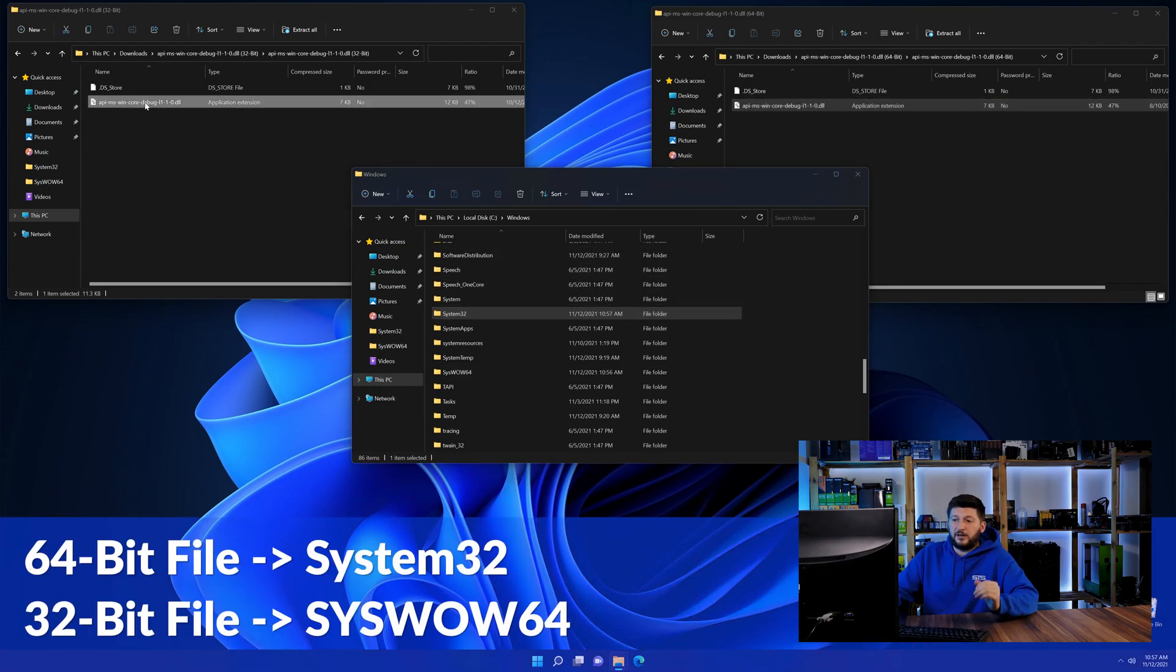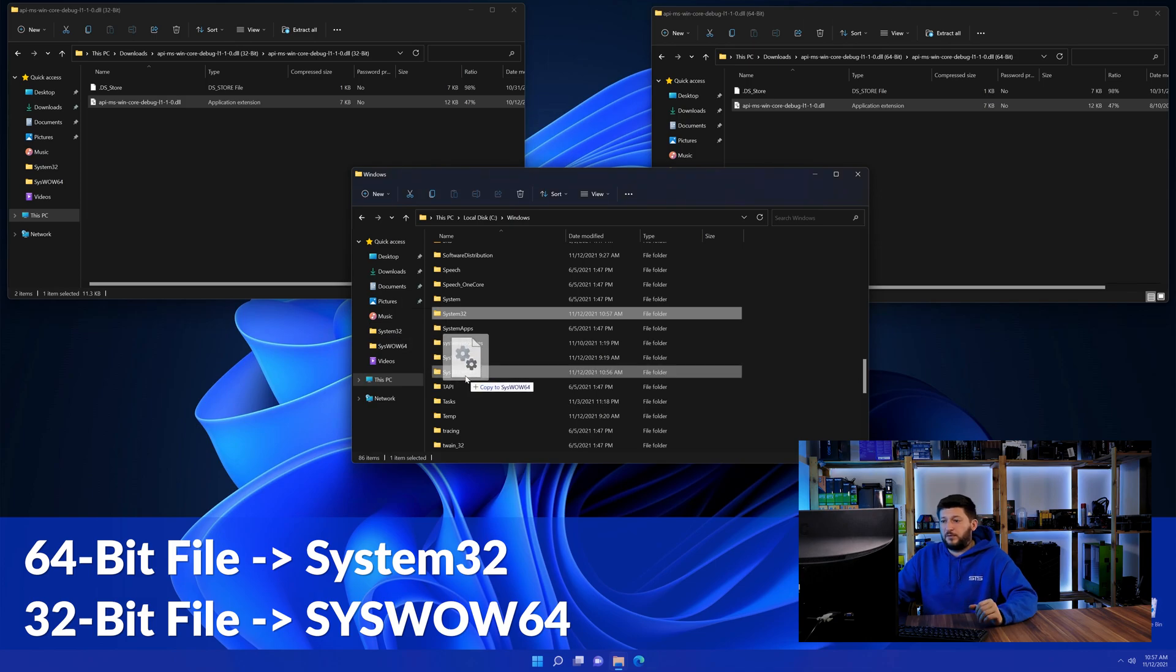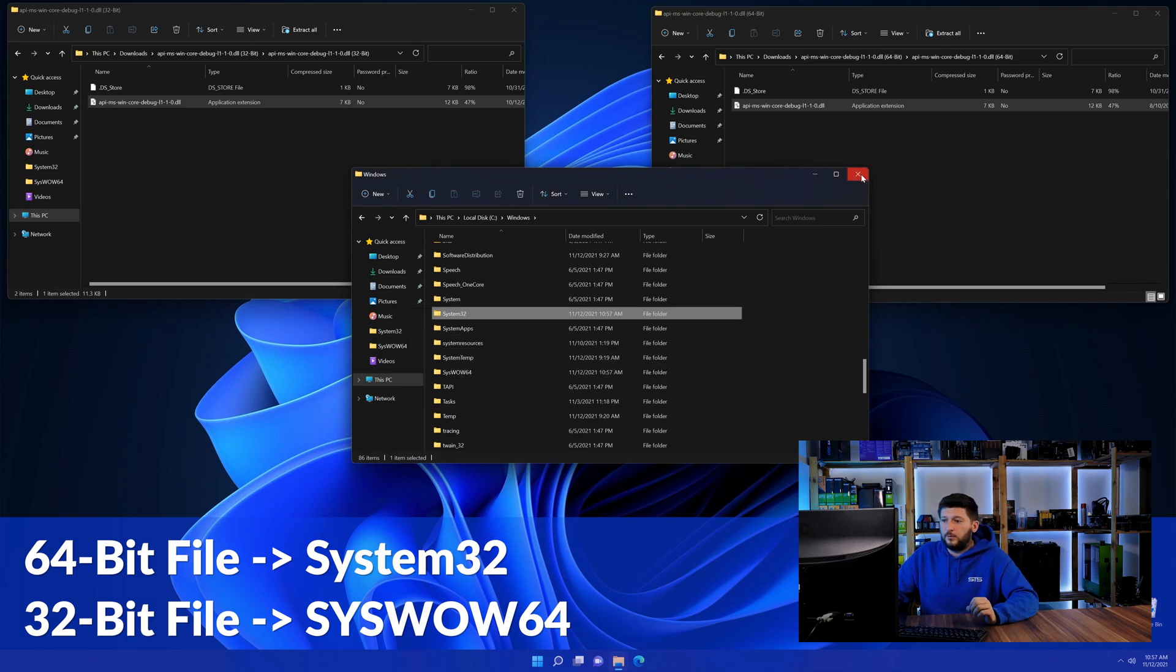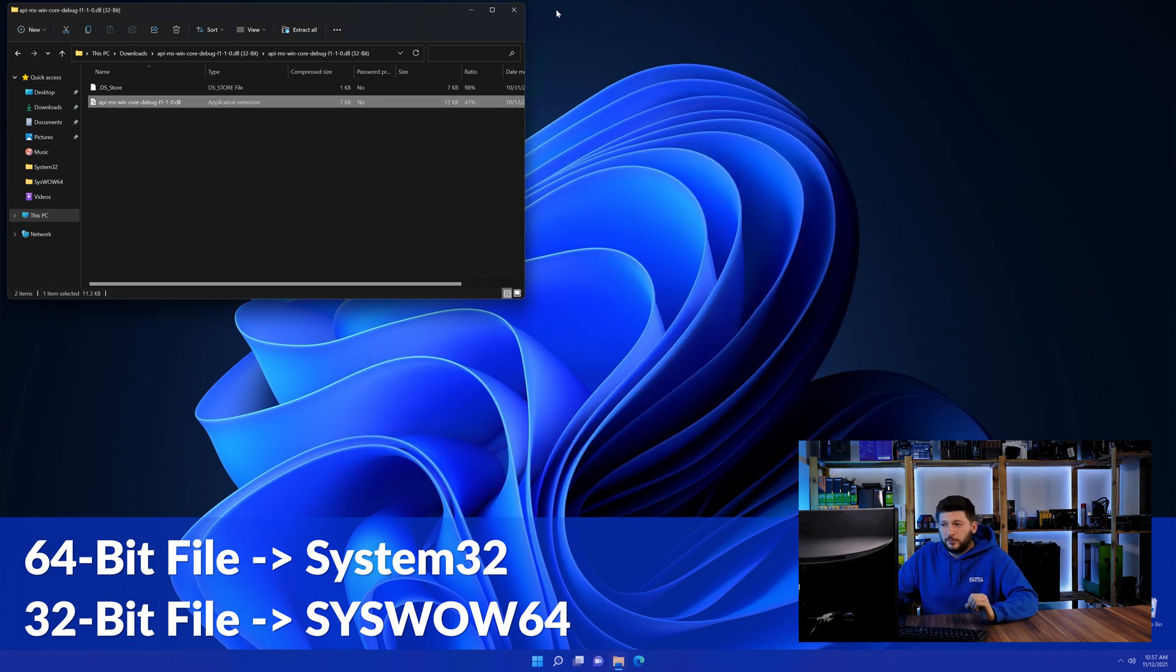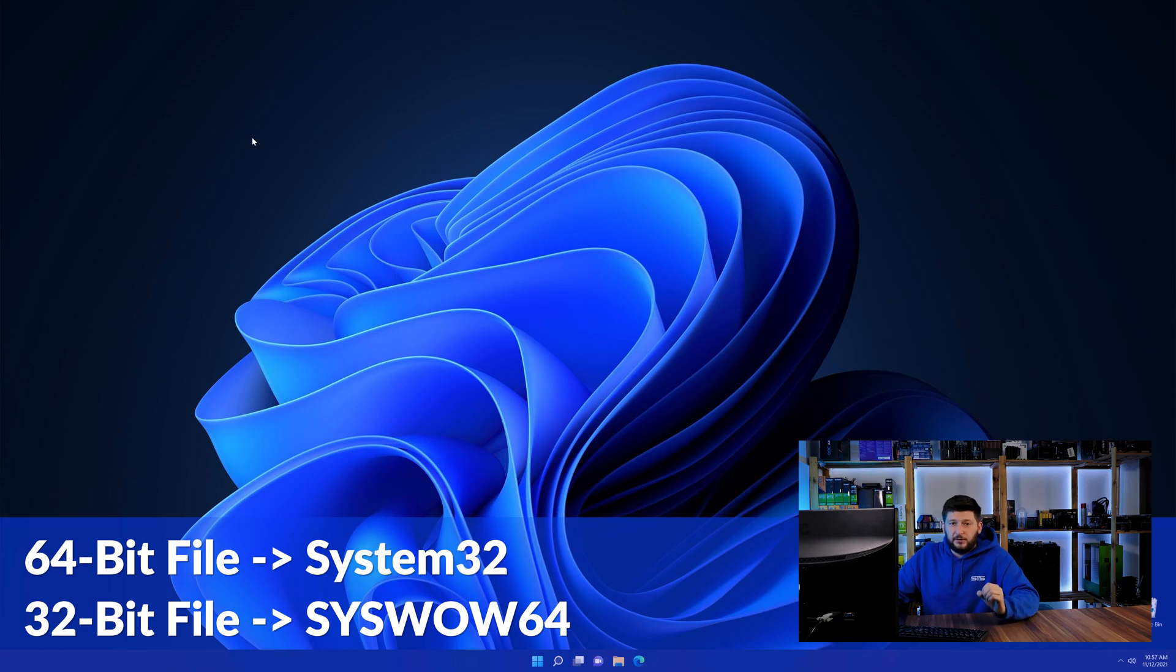Here drag the 64-bit file into the system32 folder and the 32-bit file into the syswow64 folder.